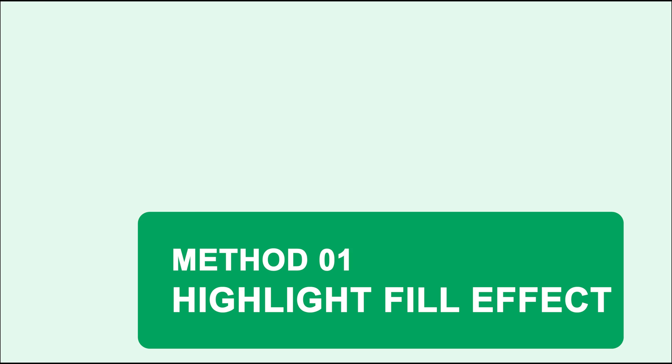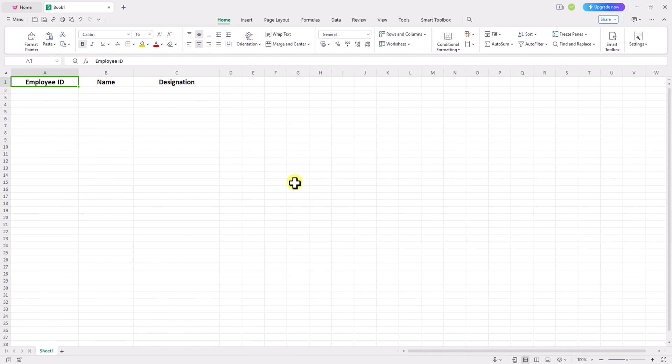Let's start with the first method, the highlight fill effect. In Excel, you can set shortcut keys by going to menu, options,